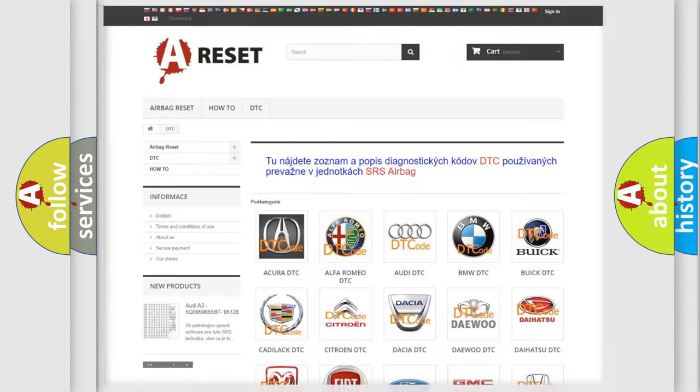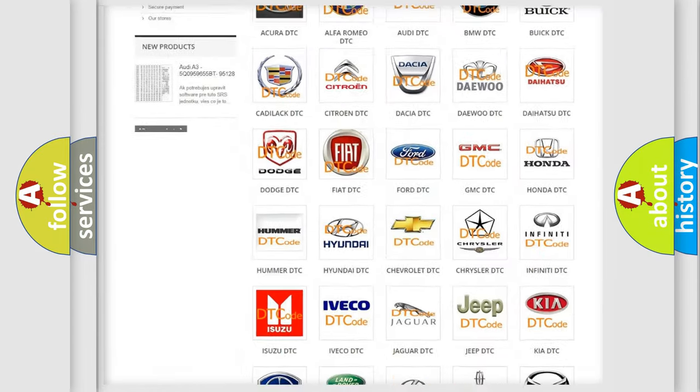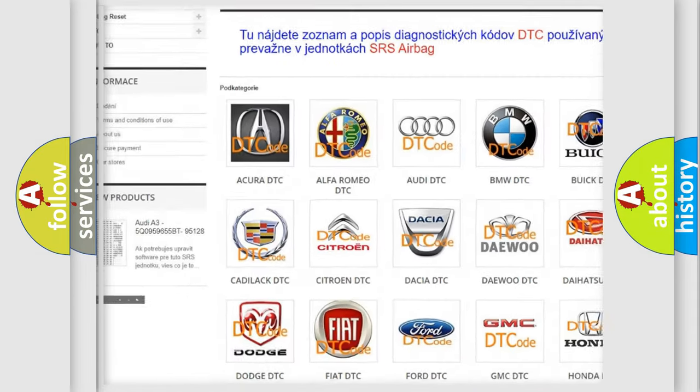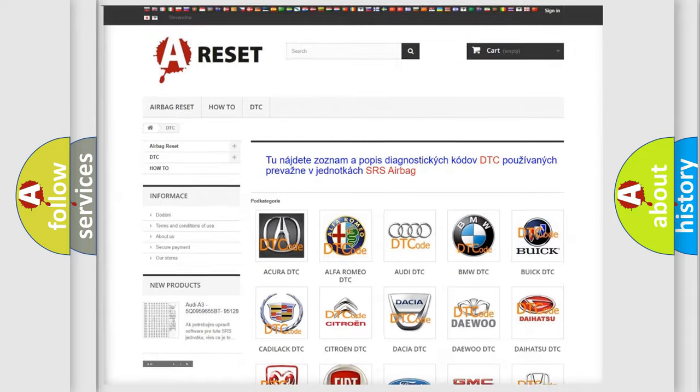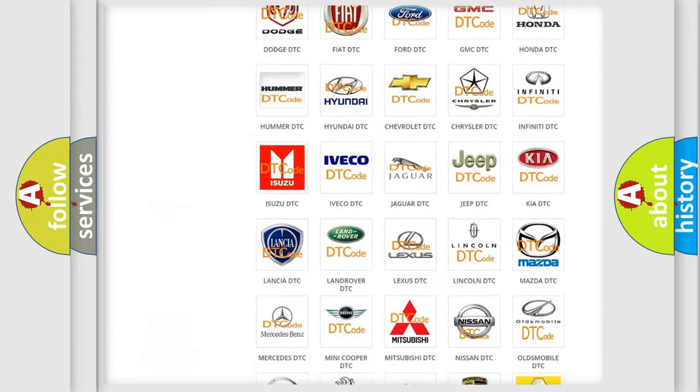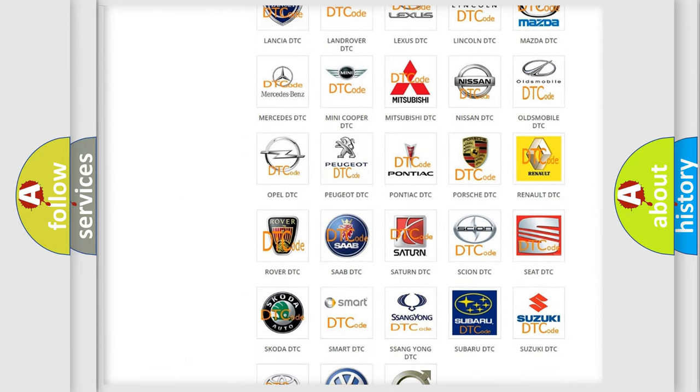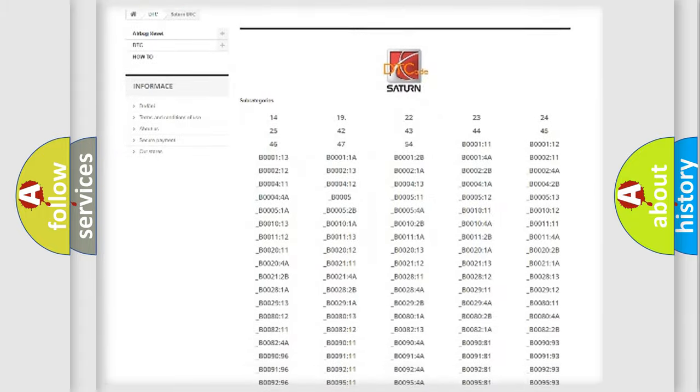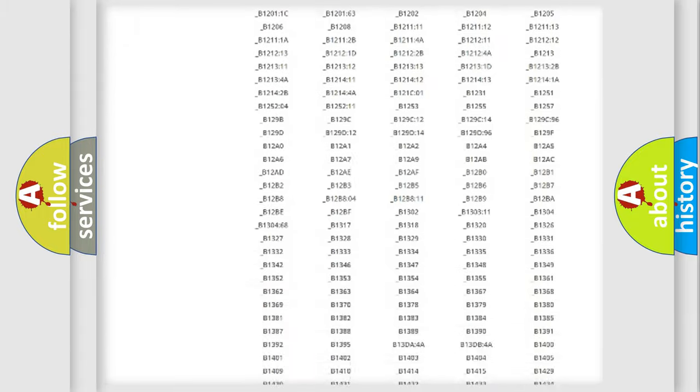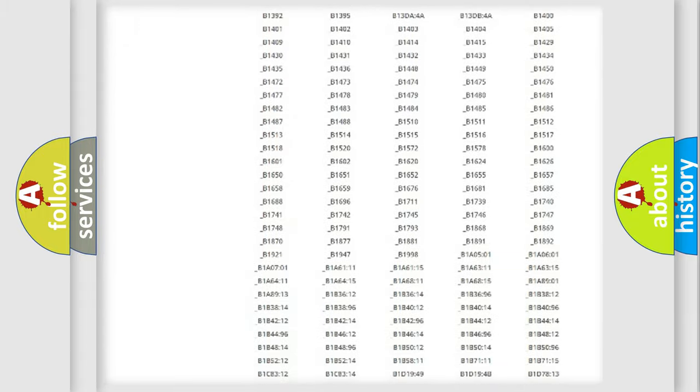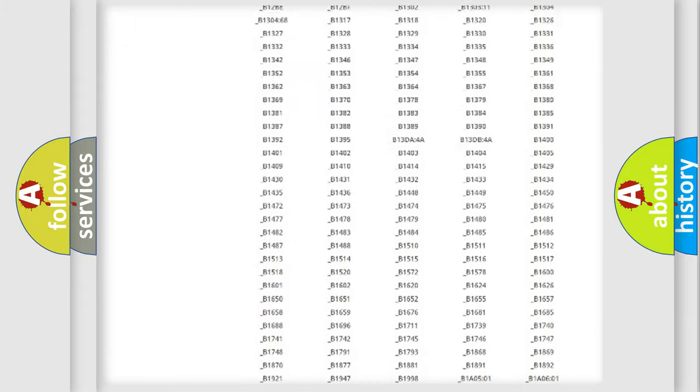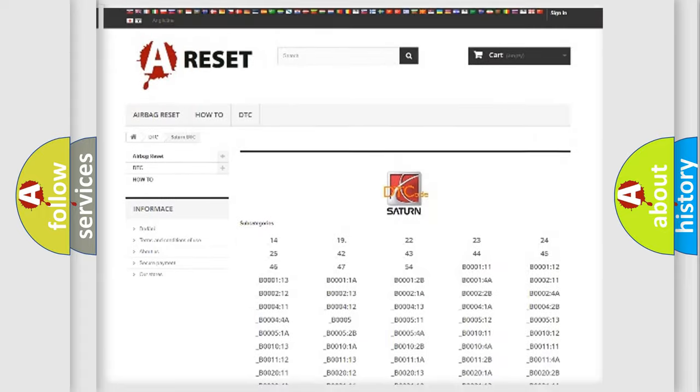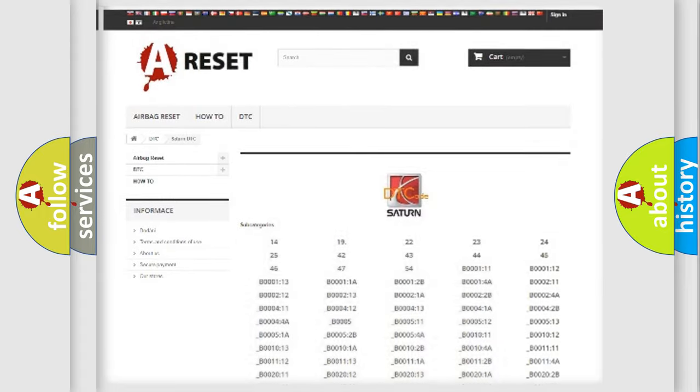Our website airbagreset.sk produces useful videos for you. You do not have to go through the OBD2 protocol anymore to know how to troubleshoot any car breakdown. You will find all the diagnostic codes that can be diagnosed in Saturn vehicles. Also many other useful things.